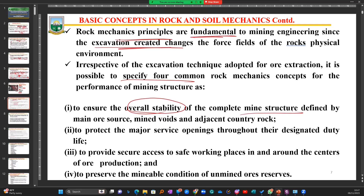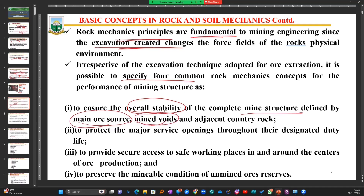The overall mine structure is defined by the ore source, the mine voids, and the adjacent country rock. What we are saying is that the excavation we are going to create - our pit should be stable, if it is underground the stope should be stable without collapsing. The ore source should be stable, the voids we have created in previous mined areas should also be stable, and the areas we are yet to mine must also be stable. That means ensuring the overall stability of the mine structure.